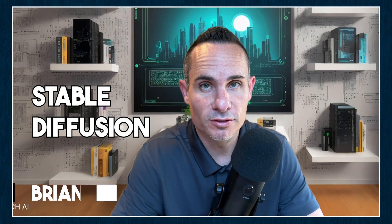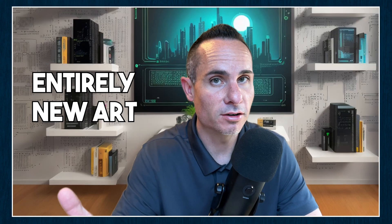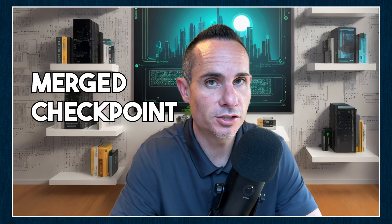I'm going to show you how to up your game with Stable Diffusion by creating entirely new art styles using merged checkpoint files.